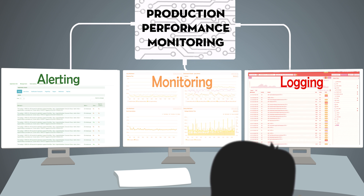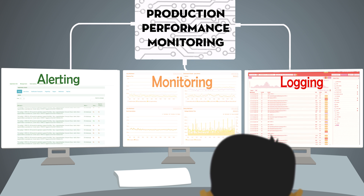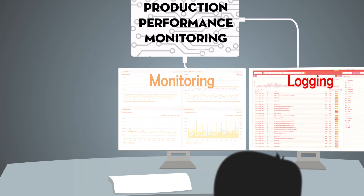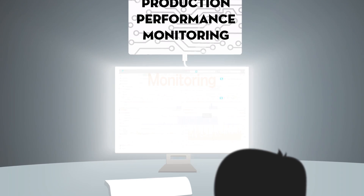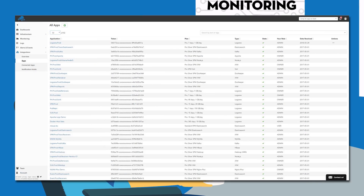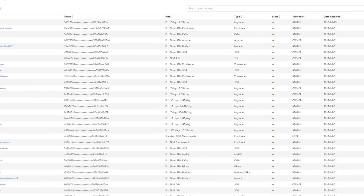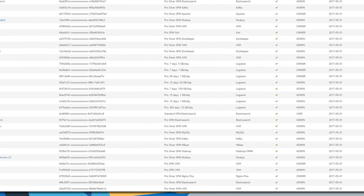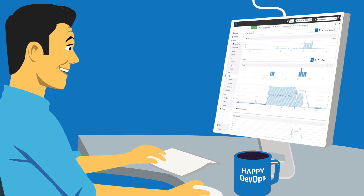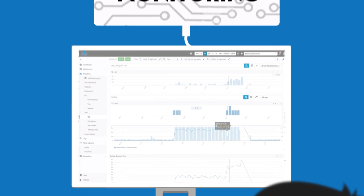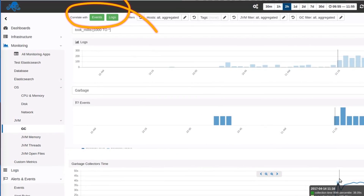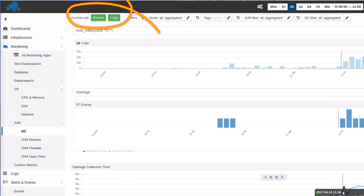Semitex Cloud eliminates switching between multiple different tools for metrics or logs while you're troubleshooting. It enables DevOps to collect logs, metrics, and events with a single solution, thus exposing full-stack visibility in a single pane of glass. Semitex Cloud makes your logs, metrics, and alerts literally a click away from each other, so you can find and fix problems easier and faster than ever before.